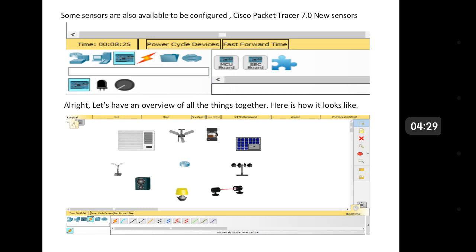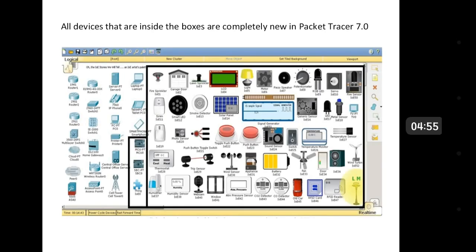SBC stands for Single Board Computer, which is supported for Cisco Unified Communication Manager. We also have ACS, Wi-Fi connectors, access points, and many more. You can find all these devices inside the device box that are completely new in Packet Tracer 7.0.